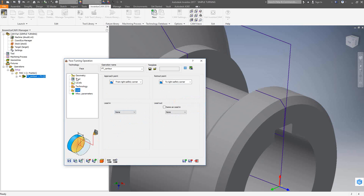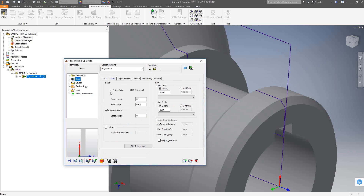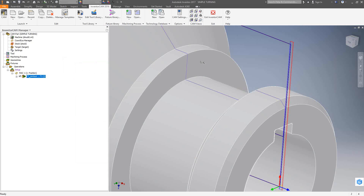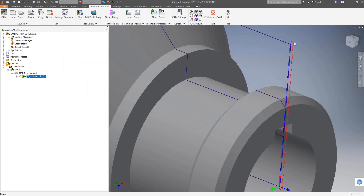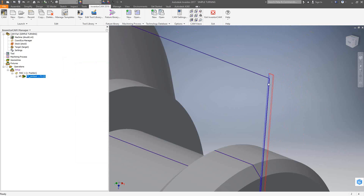When you create a turning tool, you need to make sure that the feeds and speeds are correct for your machine — that's why under data it gave me an error. These values may be too large for our machine, so I'm going to shrink them down to a much smaller number. After saving and calculating again, we can see it calculates successfully. Starting from the right safety corner, it's completed the roughing pass, and there's an additional pass for the finishing.